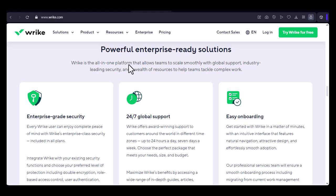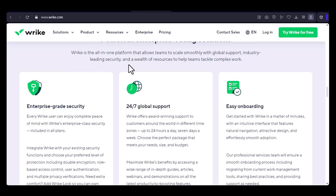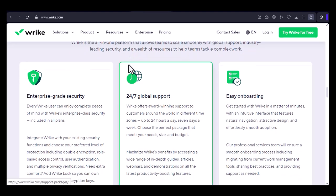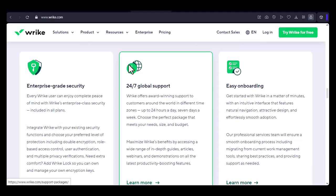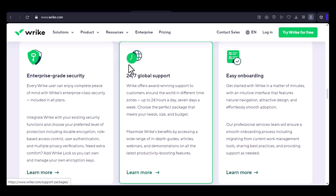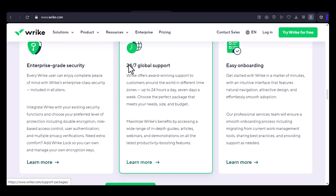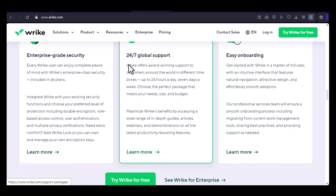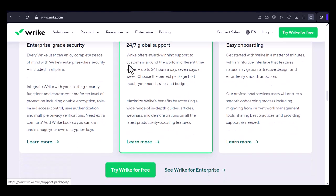Storage usage: Wrike's free plan comes with a limited amount of storage. If your team is using a lot of large files, you might reach the storage limit sooner. This could impact the number of users you can have, as each user will need their own storage space.